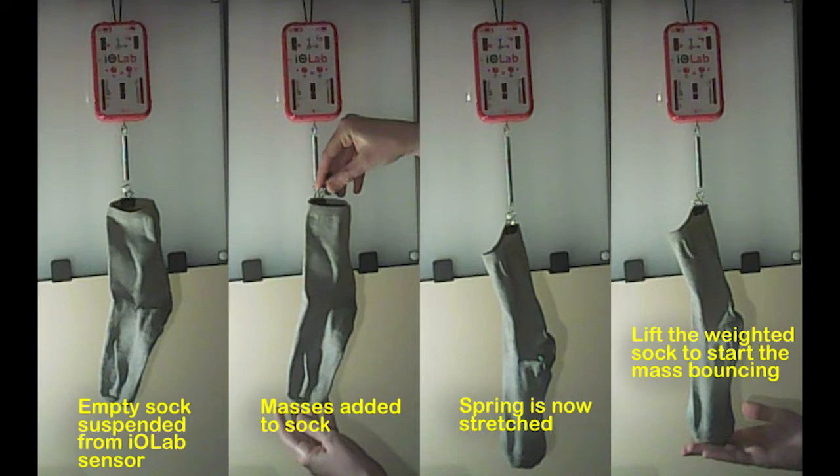That is, you're going to add a mass to the end of the spring, and then bounce it up and down, and study that motion. And from that, you'll be able to determine the spring constant k of your spring.